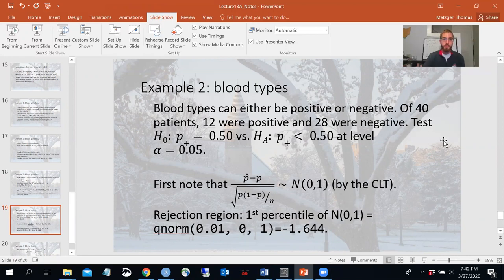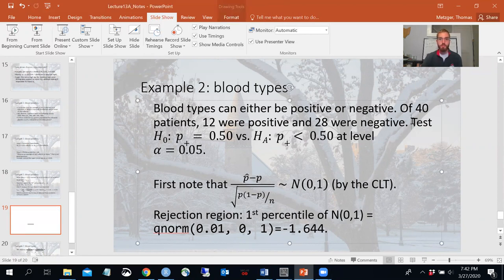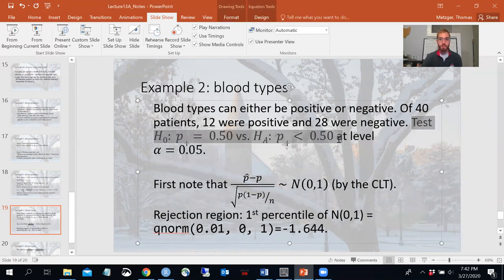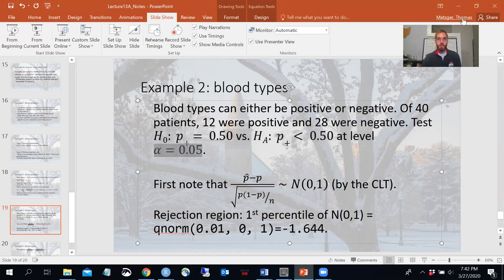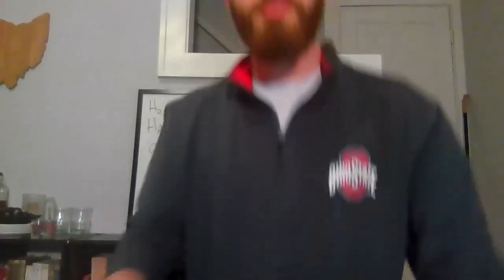Let's do another problem with blood types. We observe 40 patients: 12 had a positive blood type and 28 had a negative blood type. We'll test the null hypothesis that the probability of a positive blood type is 50% versus the alternative that it is less than 50%, at alpha equals 0.05.